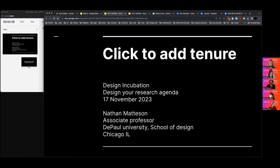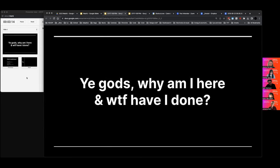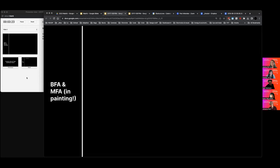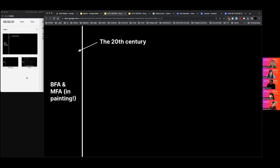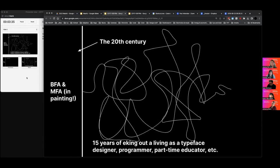I'm Nate Mattison and I teach at DePaul University School of Design in Chicago. I'm going to talk about how I got to where I am. I went to undergraduate and graduate school for painting — not design — a dubious decision way back in the 20th century. Then I spent about 15 years making a living after having gone to a studio art program.